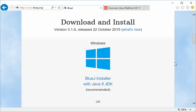You're going to want to take this first option, which is the BlueJ installer with Java 8 JDK, Java Development Kit. So you'll need to choose that.